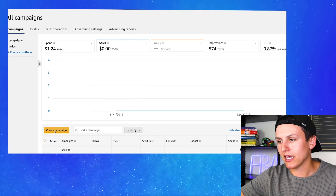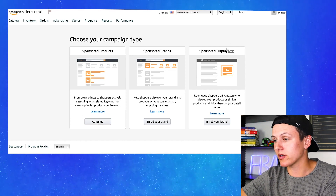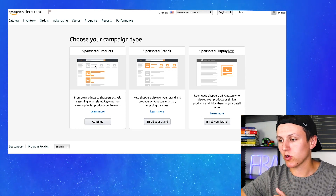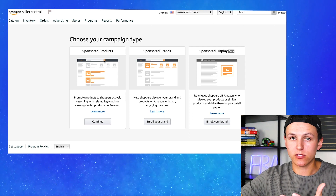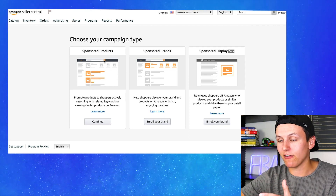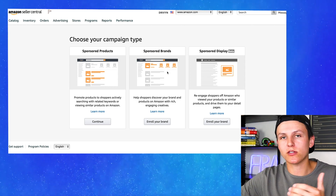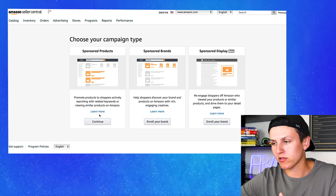The next thing I want to cover is the different types of campaigns. We have sponsored products, sponsored brands, and sponsored display. Sponsored brands and sponsored display are only available if you are brand registered. We're just going to be covering sponsored products, which is all I had for literally my first year and a half. On my second account, that's all I have and it works completely fine. The goal is to get enrolled in brand registry once you start building a brand, but it's not worth it for your very first product if you don't even know if it's going to sell.